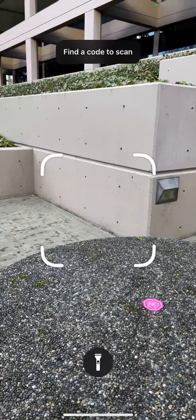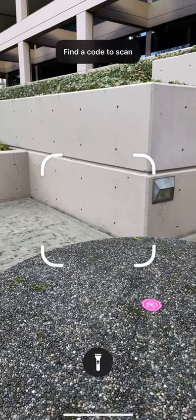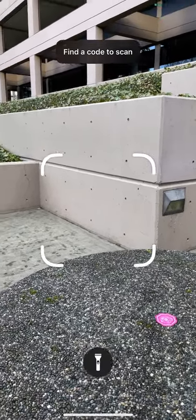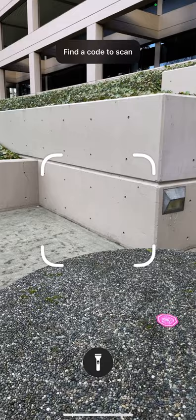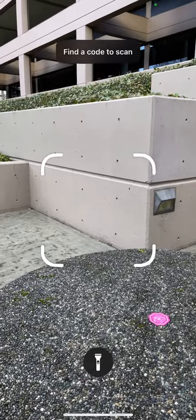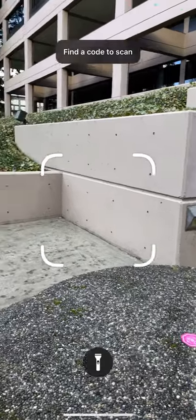I wanted to quickly show off an experiment I've been doing with app clips for my augmented reality music visualizer app, Beatsy. I've actually gone and printed out an app clip code that lets you launch Beatsy — you can see that in the center of the table.